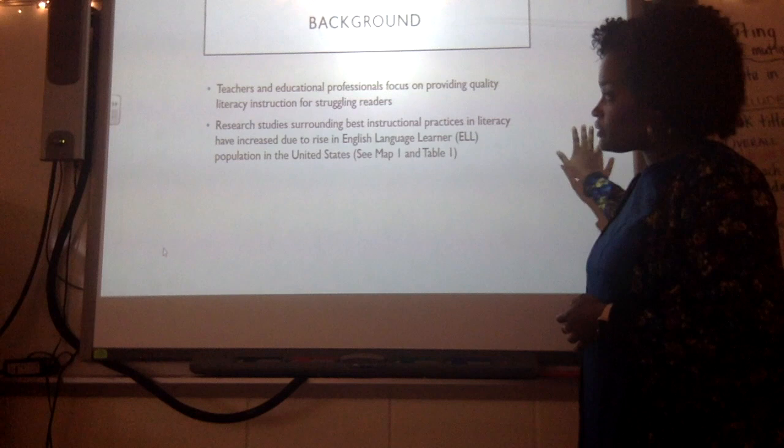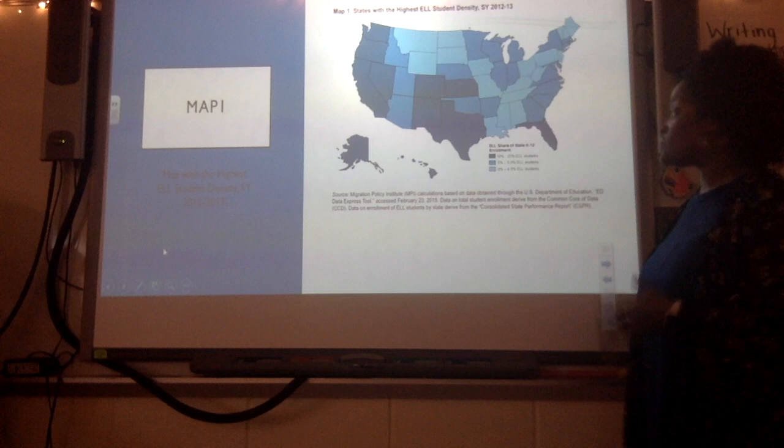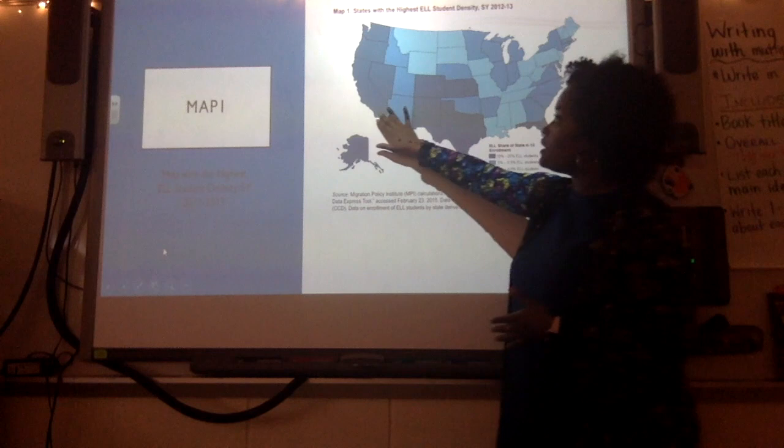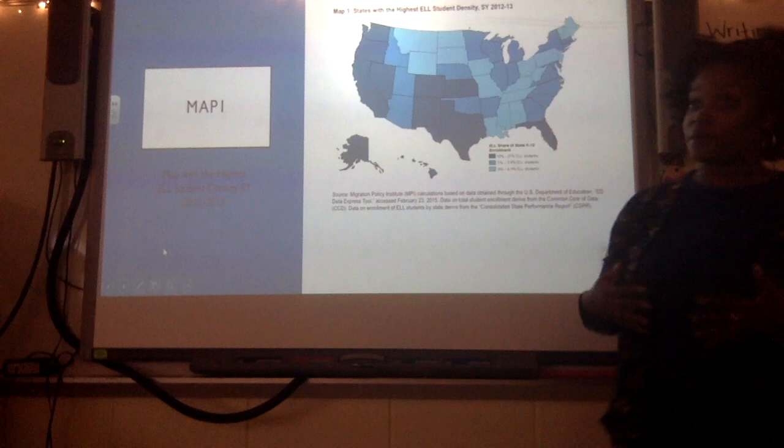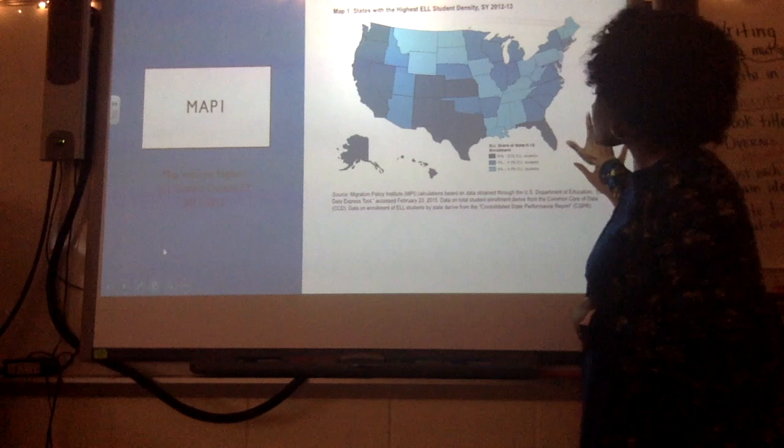I have a couple of graphics I want to show you. The first one is a map of ELL density throughout the United States from 2012–2013. The states with the darkest shade of teal have the highest density of the ELL population. Our state here in North Carolina is in the middle, but we are getting an influx of ELLs in our state as well, and our ELL population is extremely high.